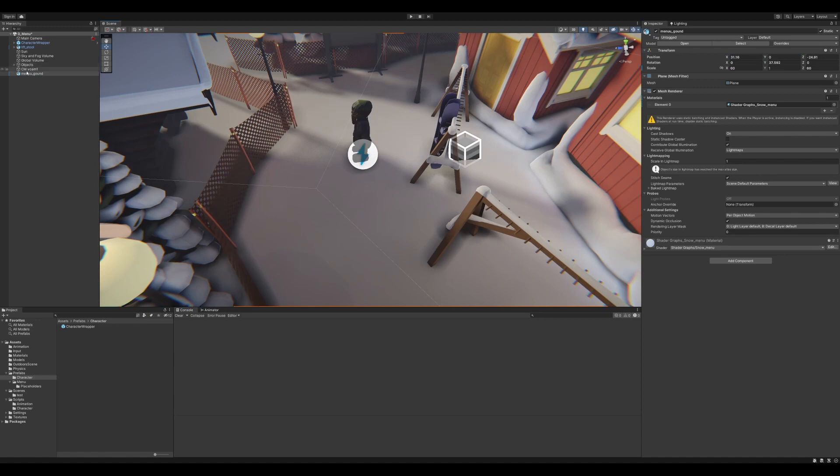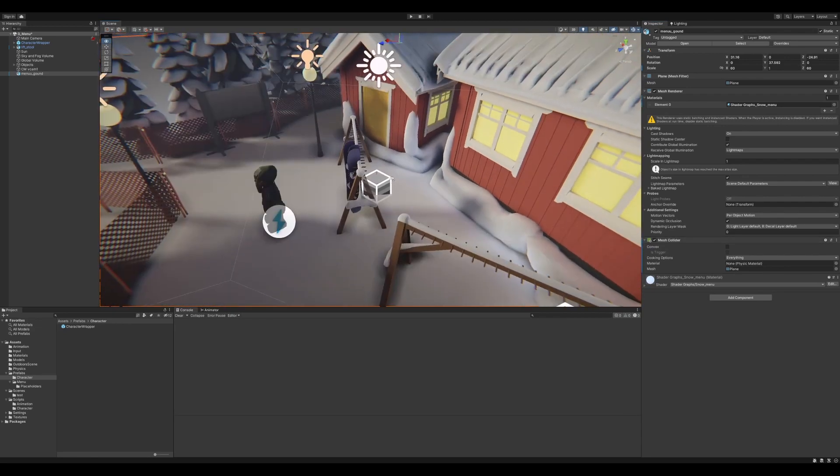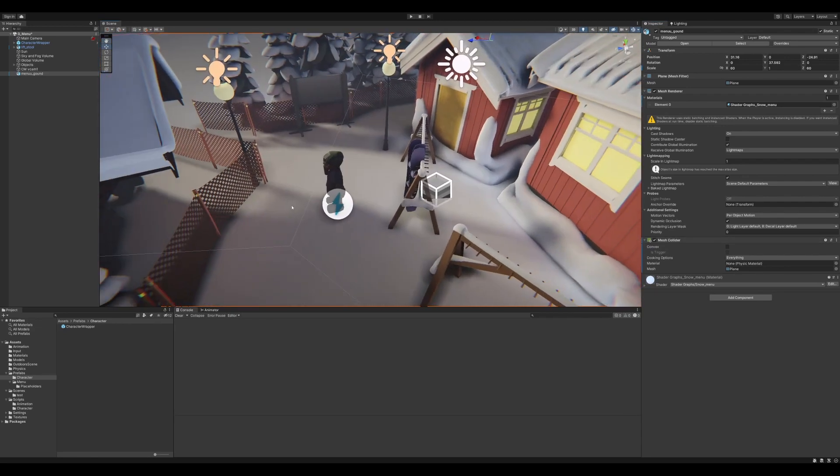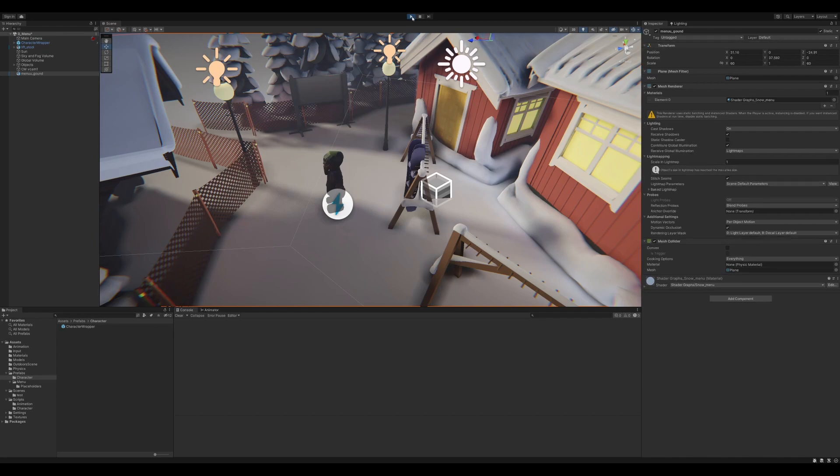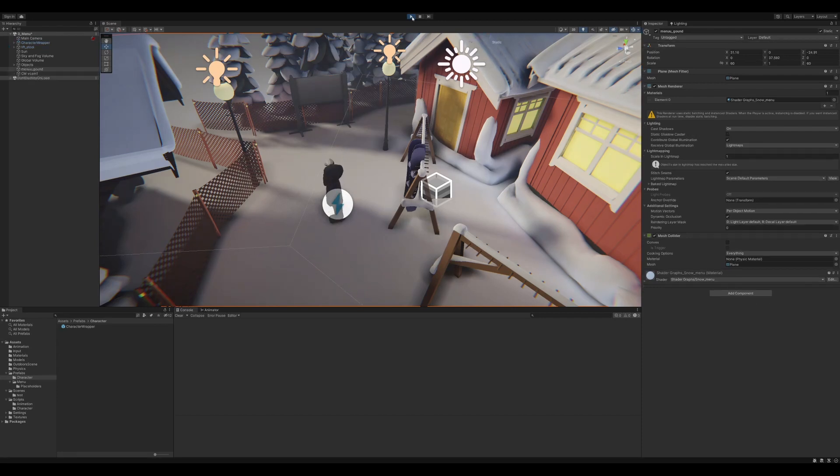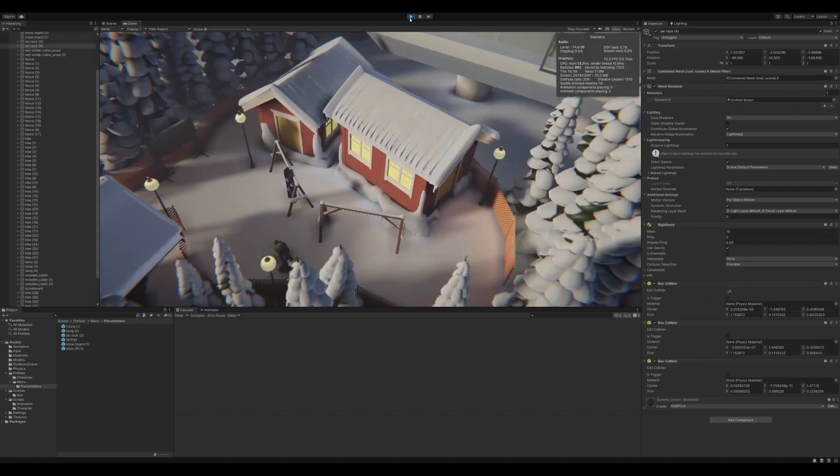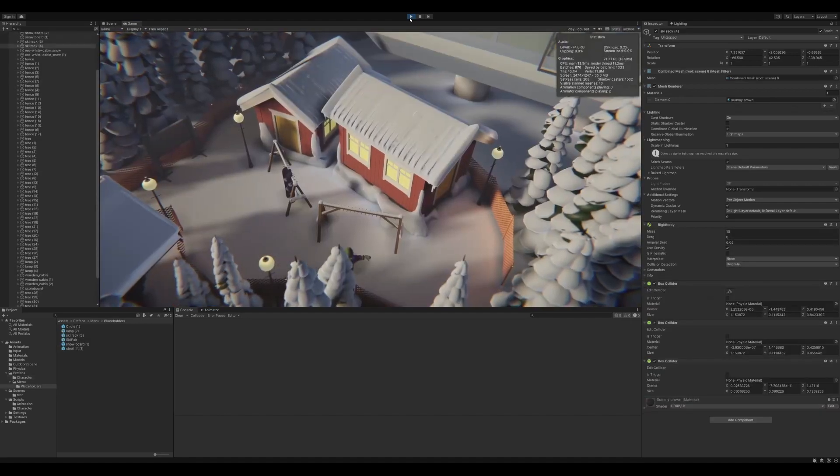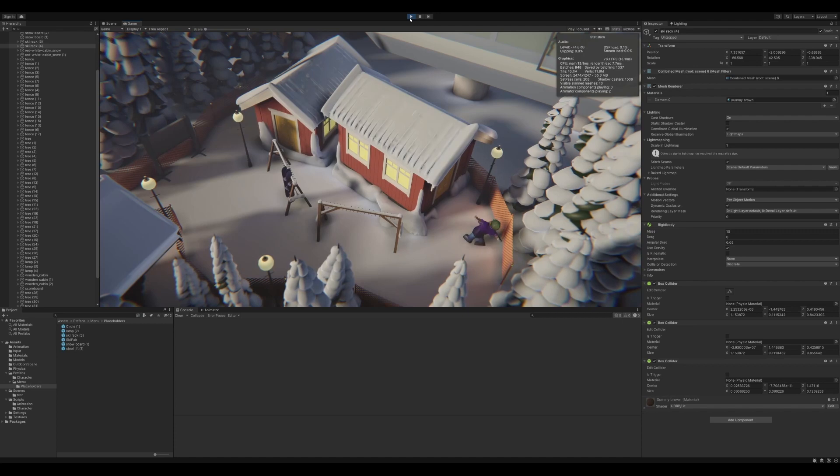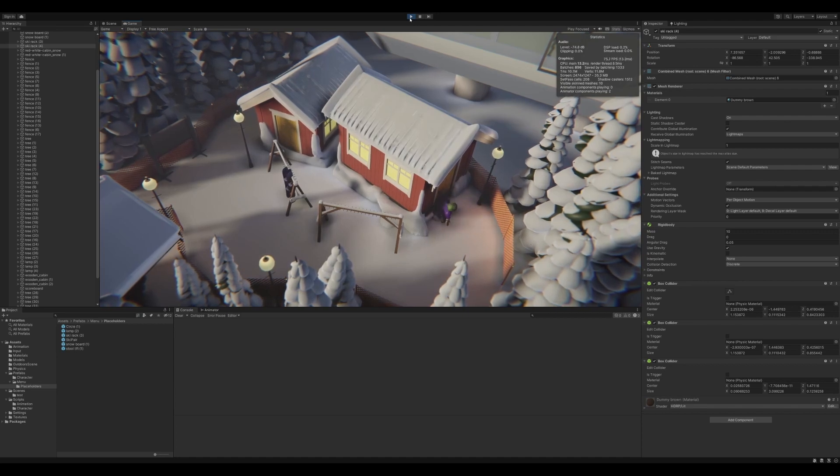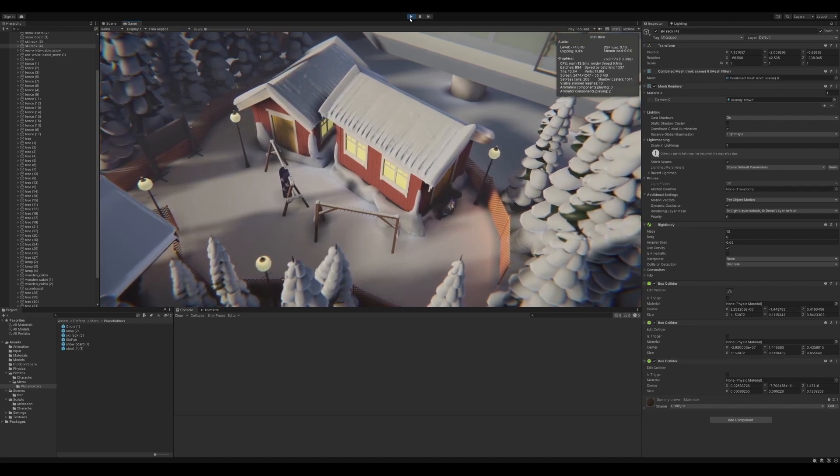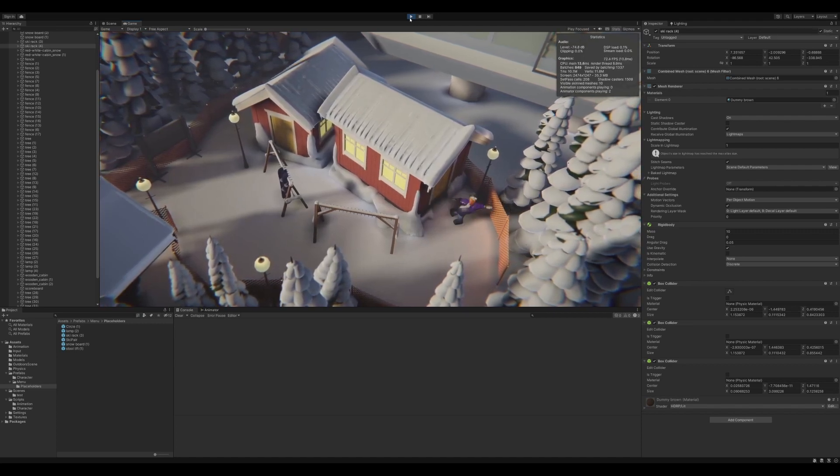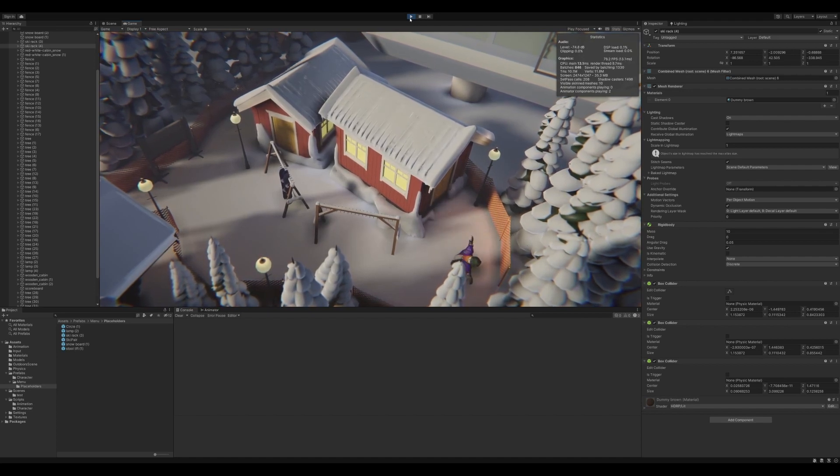This is the first time actually testing the player in the scene. And yeah, at least the ground works. And he's playable. Look at that dude, swinging his hands, trying to get inside but he can't because he can't open doors.